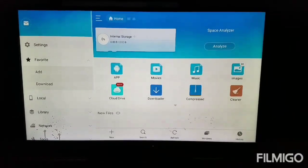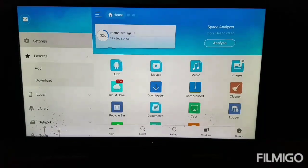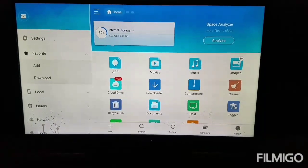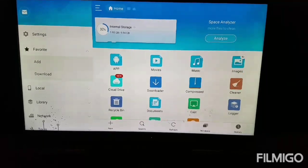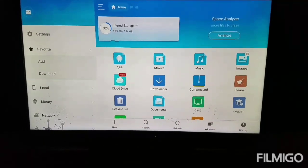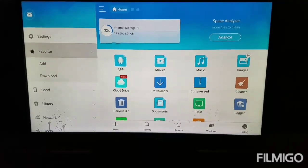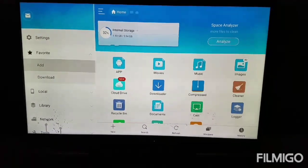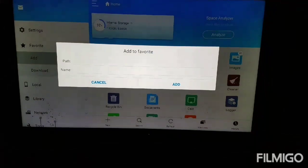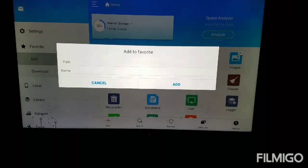Once you have it downloaded, click on ES File Explorer and get it opened up. Once it's opened, we're going to come on over to Favorites on the side. Come on down to Favorites, I'm going to hit Add, and I'm going to click on Path.